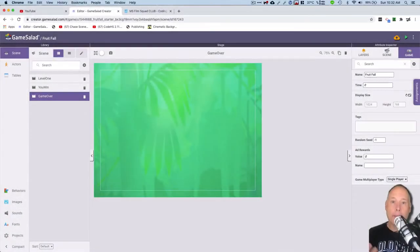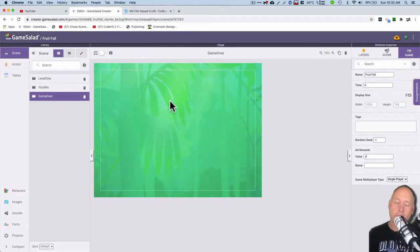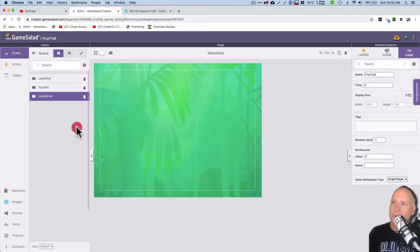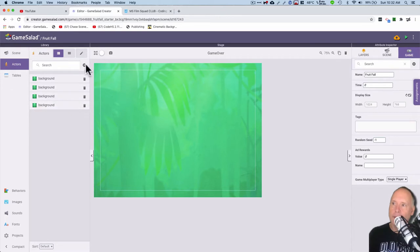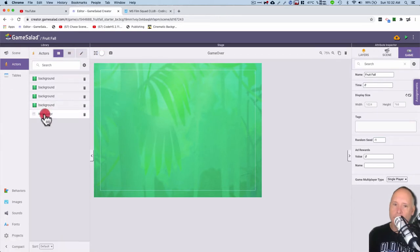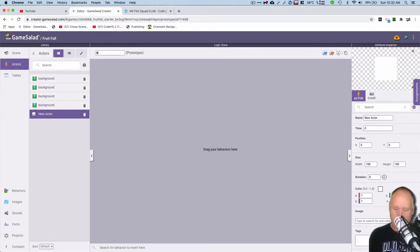Let's add a basket now to this game. It is a fruit fall game and the fruit needs to fall into a basket. To do that I'm going to head to actors here and I'm going to click on new actor and I'm going to give this a really cool name like basket.